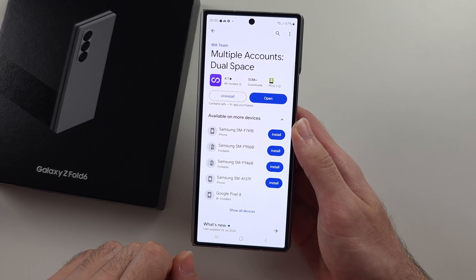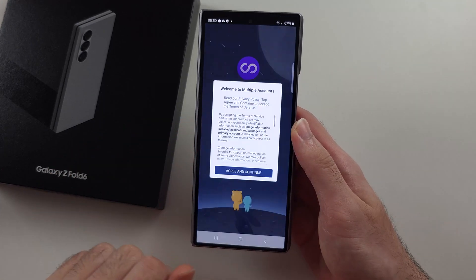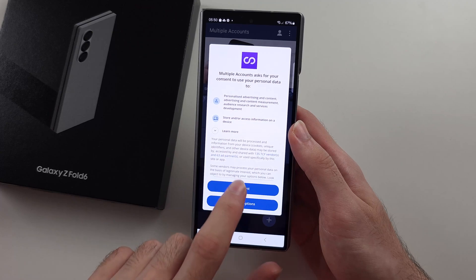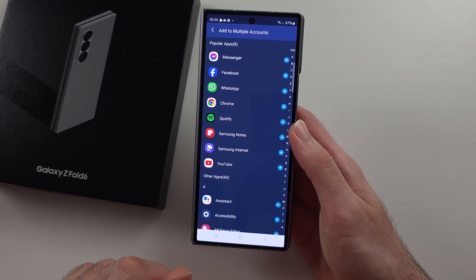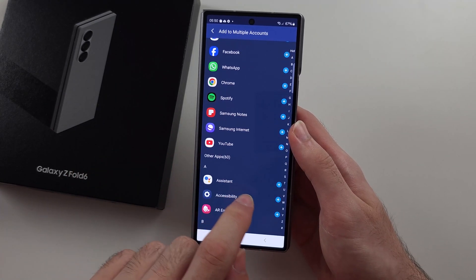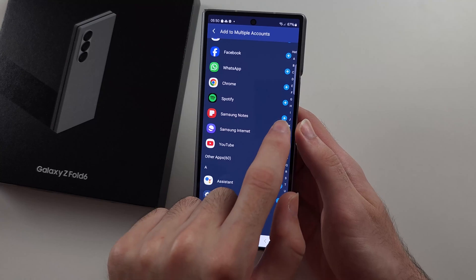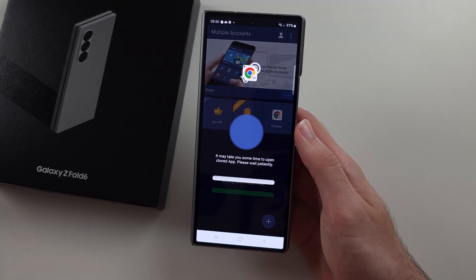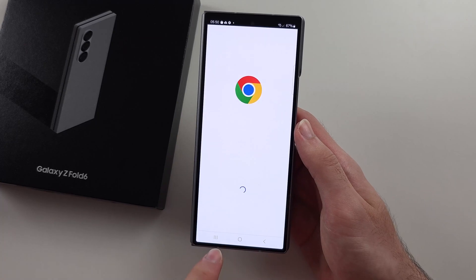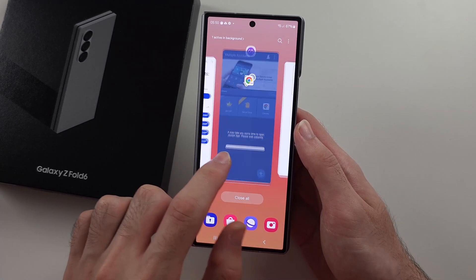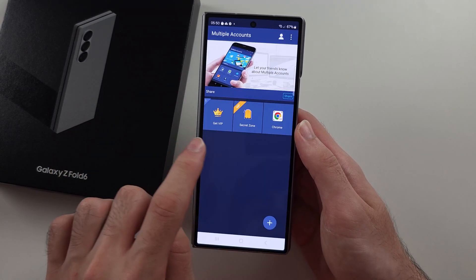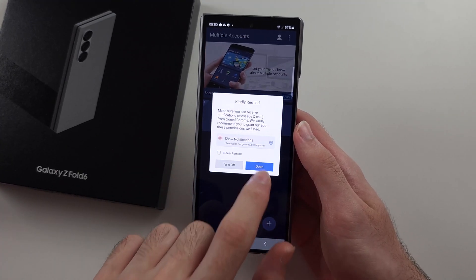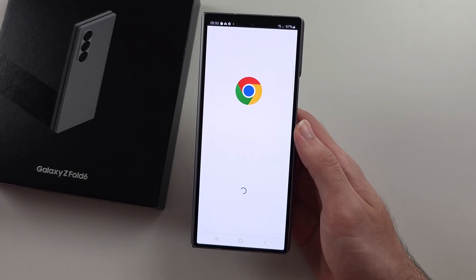This is free, but it has ads. If we open this one, we can just tap the plus to create a duplicate version of any app. So I will duplicate Google, and then add it. You open a duplicate version of that app in the multiple accounts app, then go into here and open the app just like that.